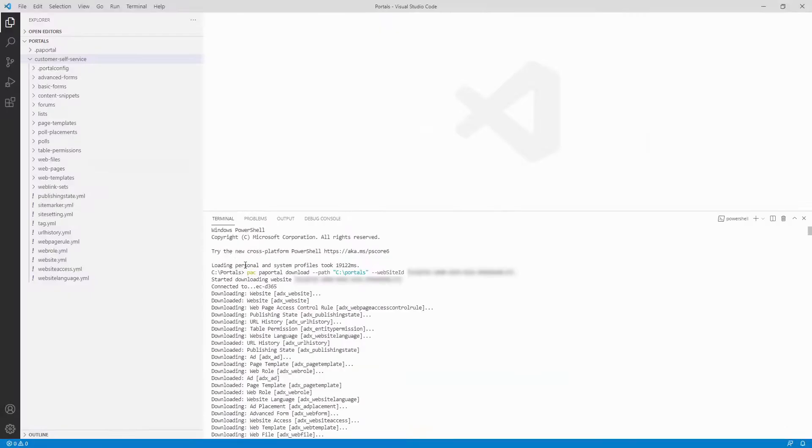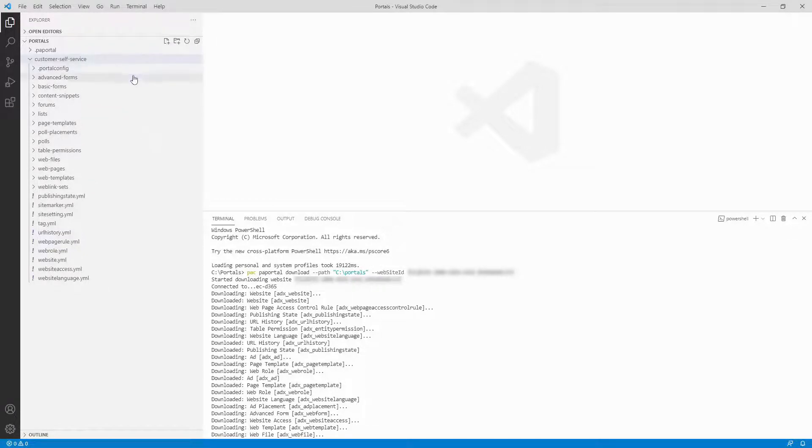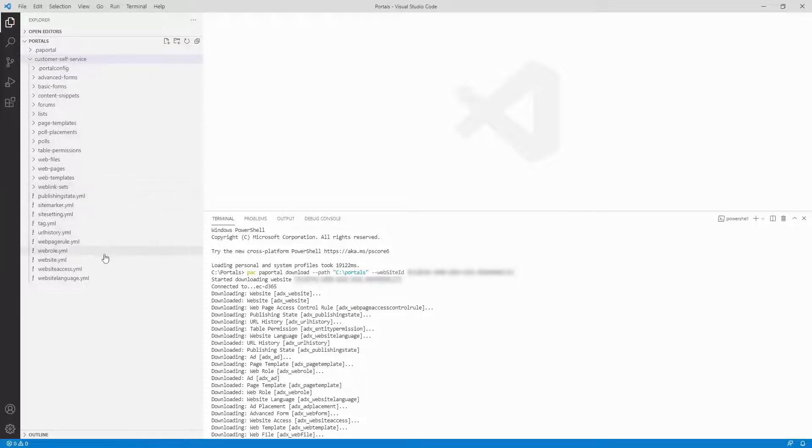Once you run the command, you'll see the folder structure that it creates. Folders are created for certain tables like forms, lists, and content snippets, while single files are created for tables like websites, site settings, and site markers.